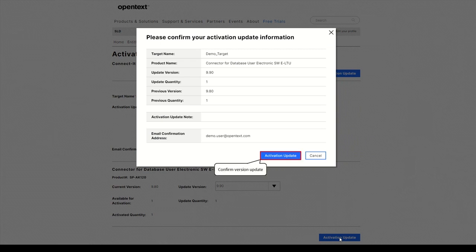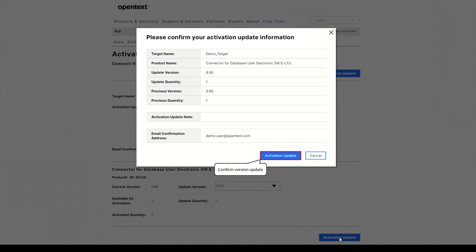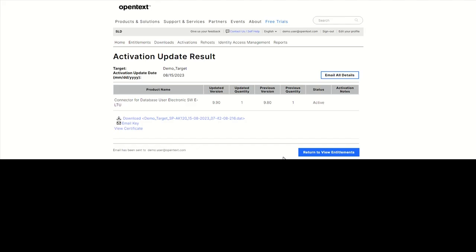Confirm the version update. In this example, from version 9.8 to 9.9. Download the key for the new version.